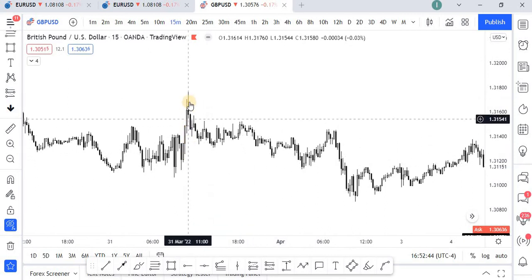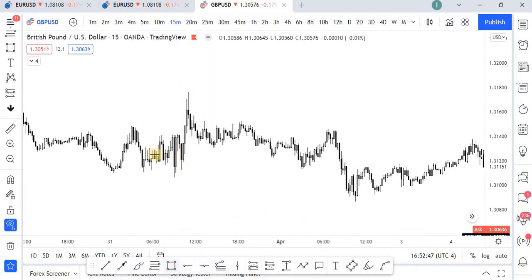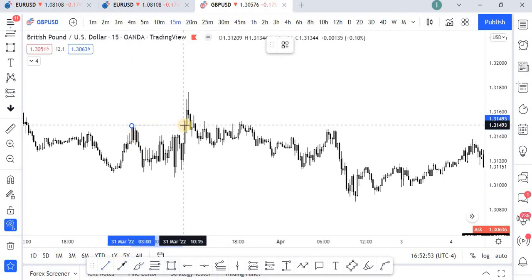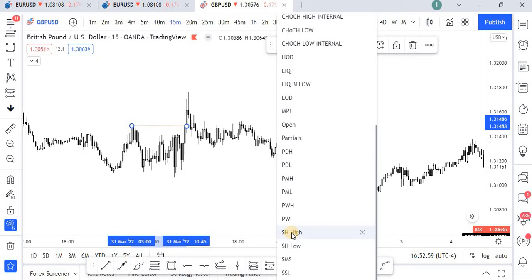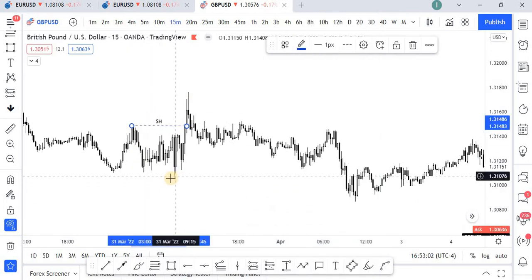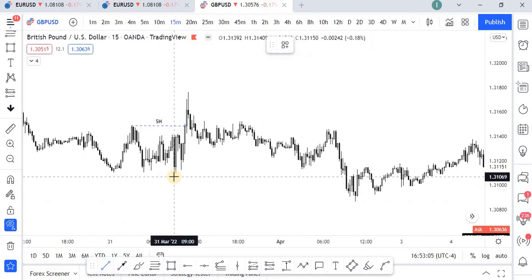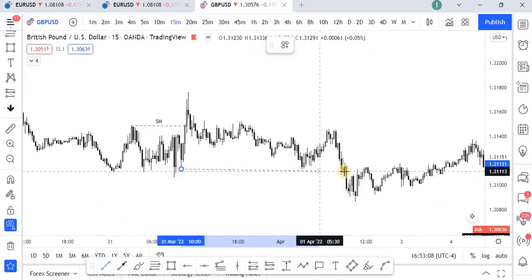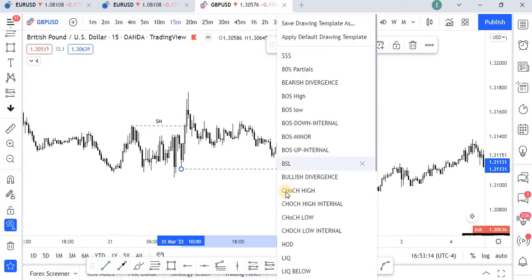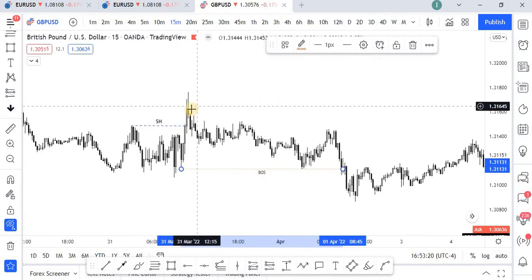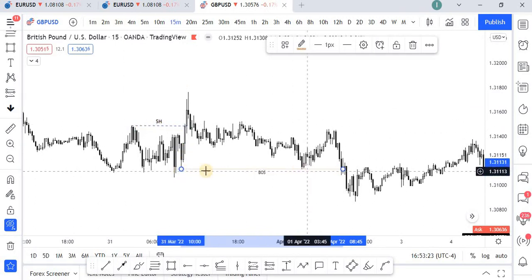We are going to focus on this move that cleared liquidity. You can see it very clearly — it cleared liquidity and manipulated this high, and then we have a break of structure to the downside. This is the move — we have a break of structure here. This move manipulated this high and then we have a break of structure, with price trading lower than the low.